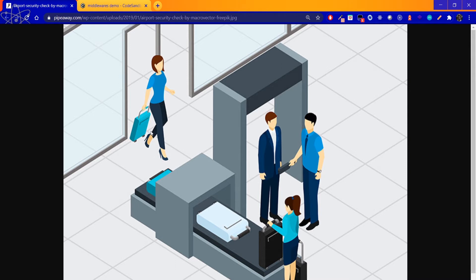Let's look at middleware with a real-time example. If you are going to a mall, you have to check the security at the entrance. Similarly, in middleware, when a request comes to the server, you can perform operations in between the request and the response. That is the concept of middleware.